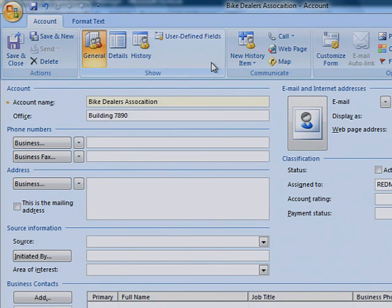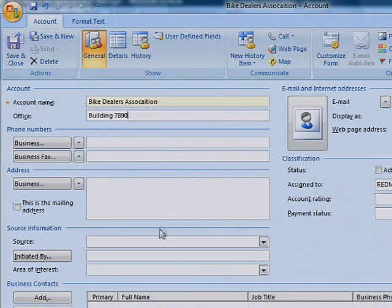You can associate multiple contacts with one account. This will save you the trouble of having to look up each contact on the same account separately.